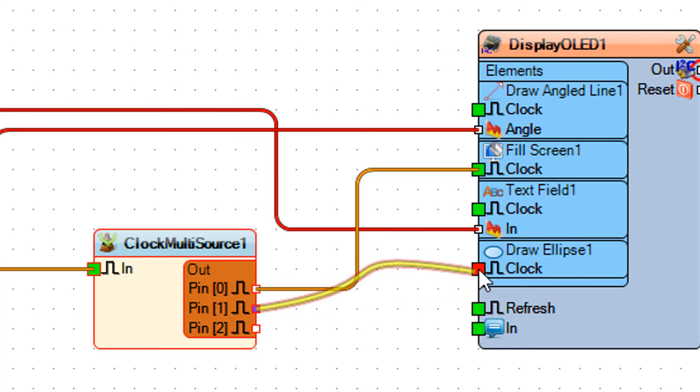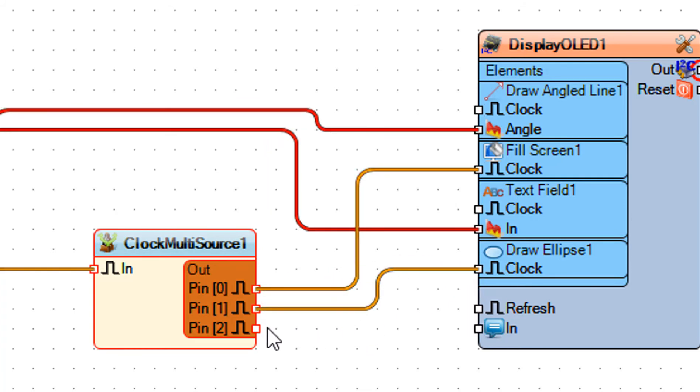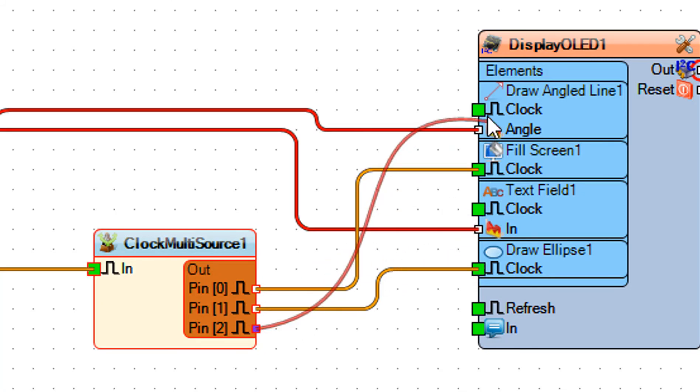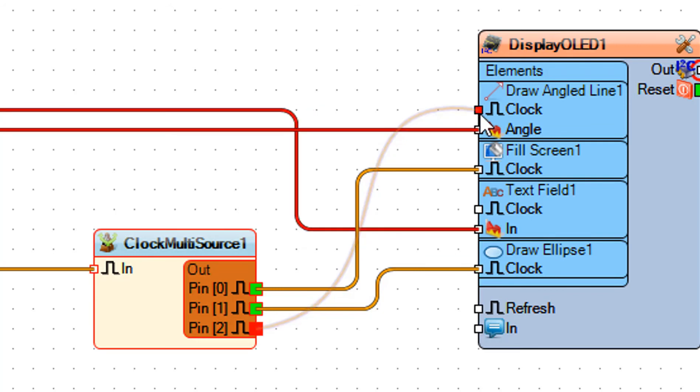Connect clock multi source 1 pin 1 to display OLED 1 draw ellipse 1 pin clock. Connect clock multi source 1 pin 2 to display OLED 1 draw angled line 1 pin clock.